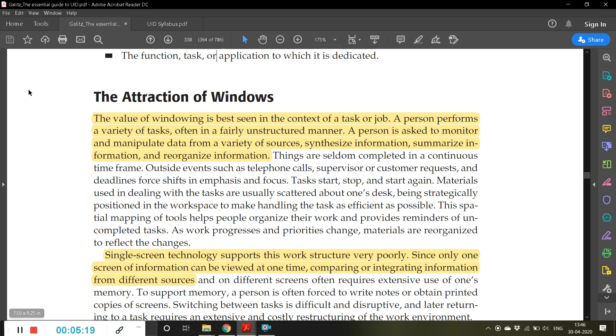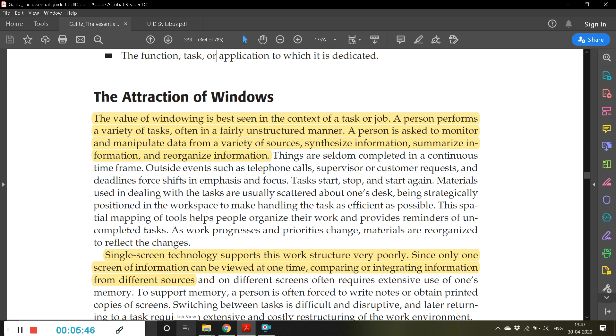The value of windowing is best seen in the context of a task or job. A person performs a variety of tasks, often in a fairly unstructured manner. A person is asked to monitor and manipulate data from various sources, synthesize information, summarize information, and recognize information. Try to imagine the scenario where you are copying information from one website and pasting it in a Word document, as we do for our assignments. Just try to imagine if it is single screen technology where you can use only a single window or single screen, then it would have become very difficult to do such tasks.